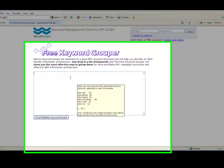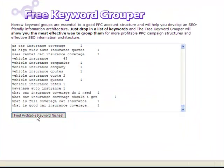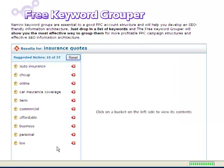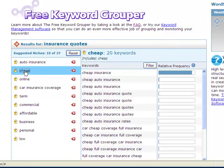I simply paste in my keywords and click data, and the free Keyword Grouper segments my list in under two seconds. If I had done this manually in Excel, it would have taken me up to two hours.